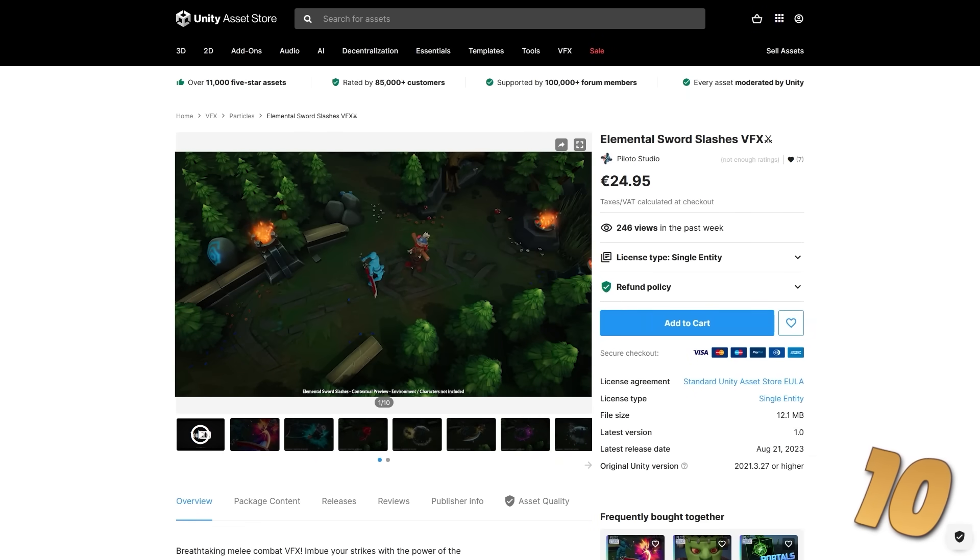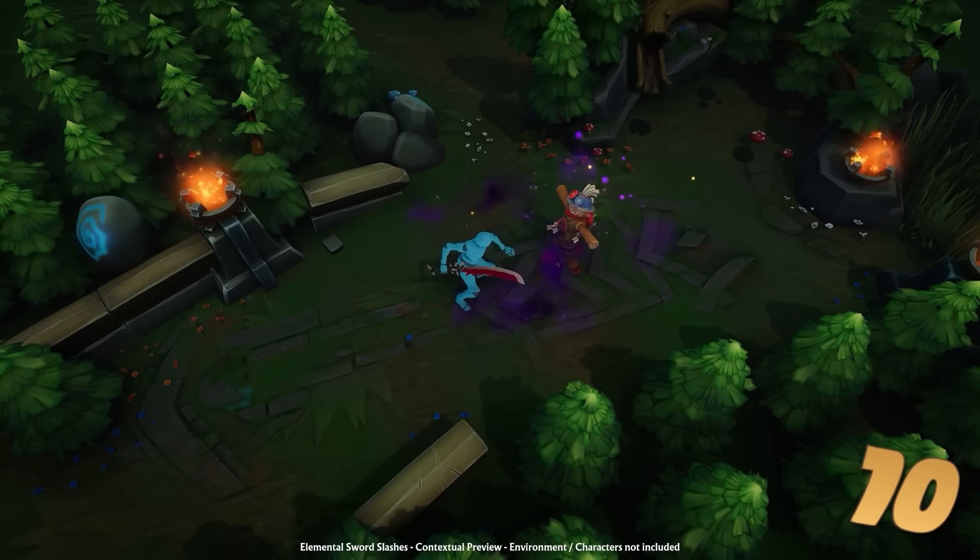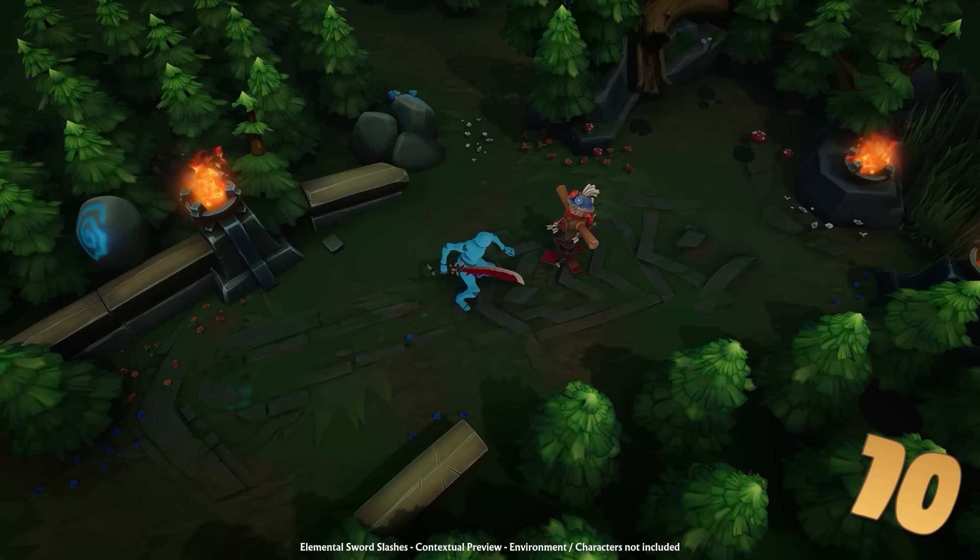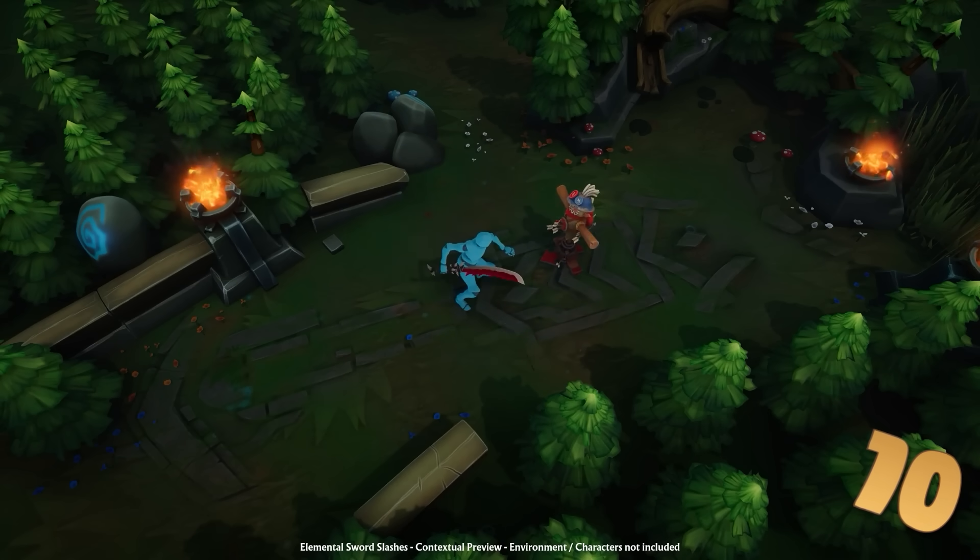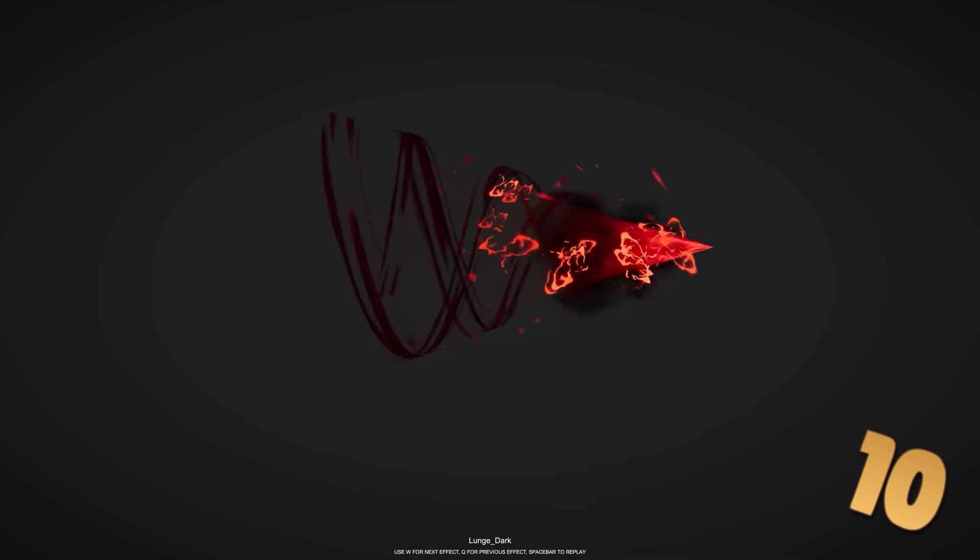If instead of melee, your game has swords, then check out these sword slashes VFX. Lots of variation to look like all kinds of elements. So you've got some that look like fire slashes, some look somewhat arcane, you've got frost, holy, void and a bunch more. It includes the slashes, some lunges and some impact VFX.